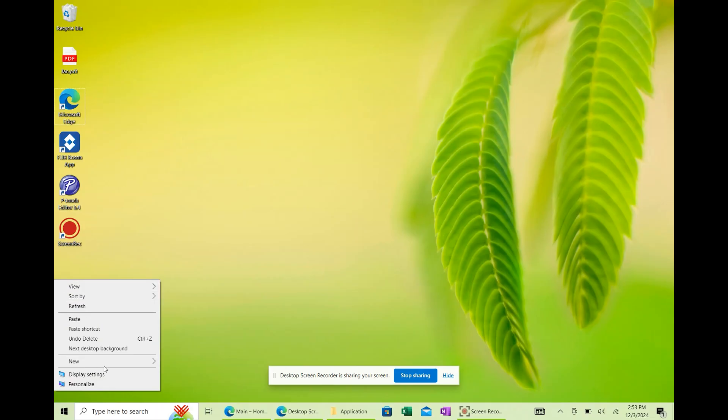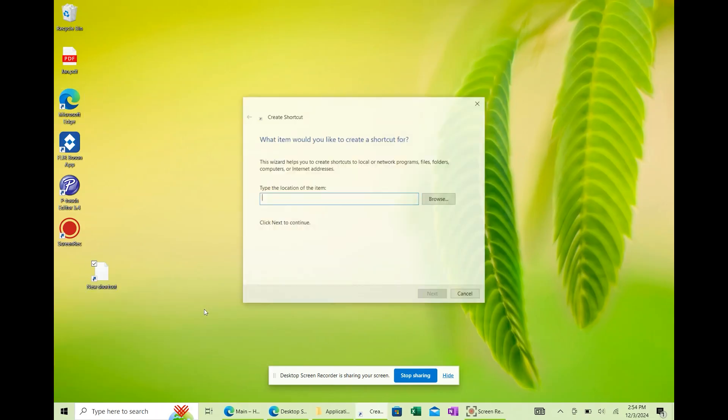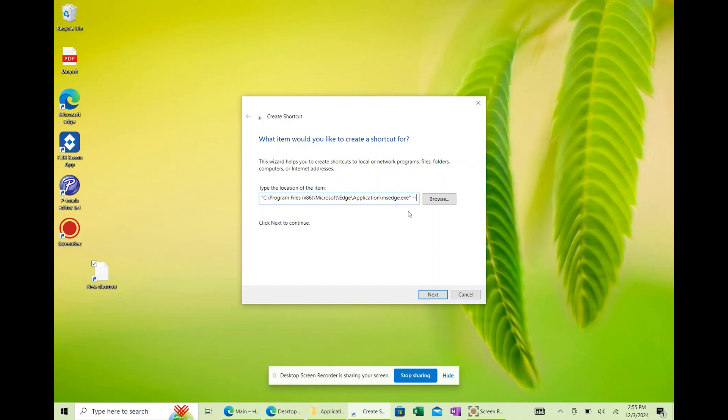Now, right-click your desktop and select Shortcut. In the Location field, paste the edge path you just copied, and then a space, type --kiosk, another space, then your Home Assistant URL.